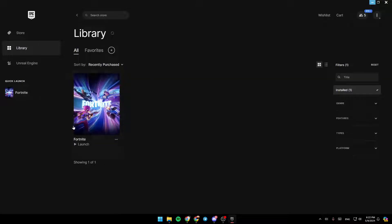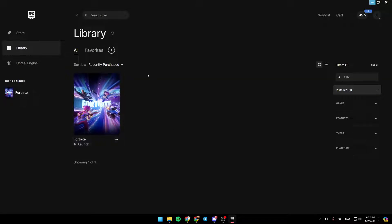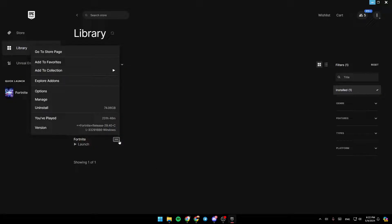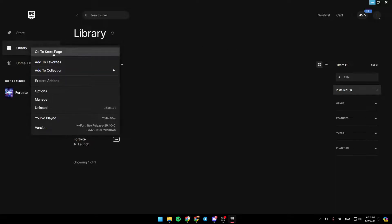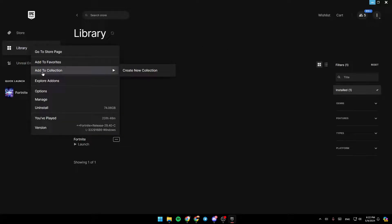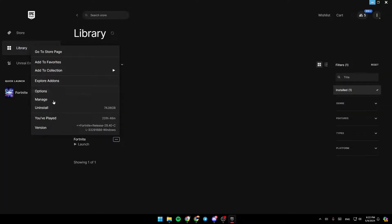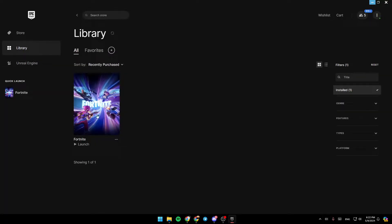So once you find the game that you want, you can just click on it in order to launch it, or you can add it to your favorite games. If you click on these three dots right here, you're going to find all of these options. You can go to the Store page, add it to the Favorites, add to Collections, Explore Add-ons, Options, Manage and Install, and so on.